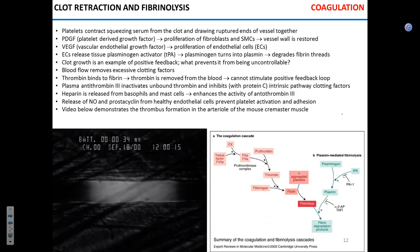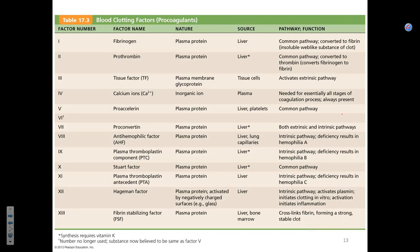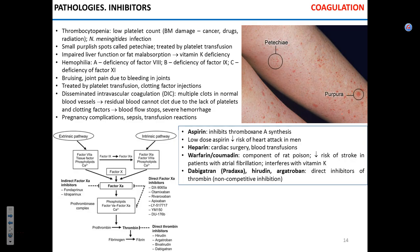We talked about clot retraction and the role of plasmin, which basically destroys the fibrin. Now I want to mention a few things about pathology.